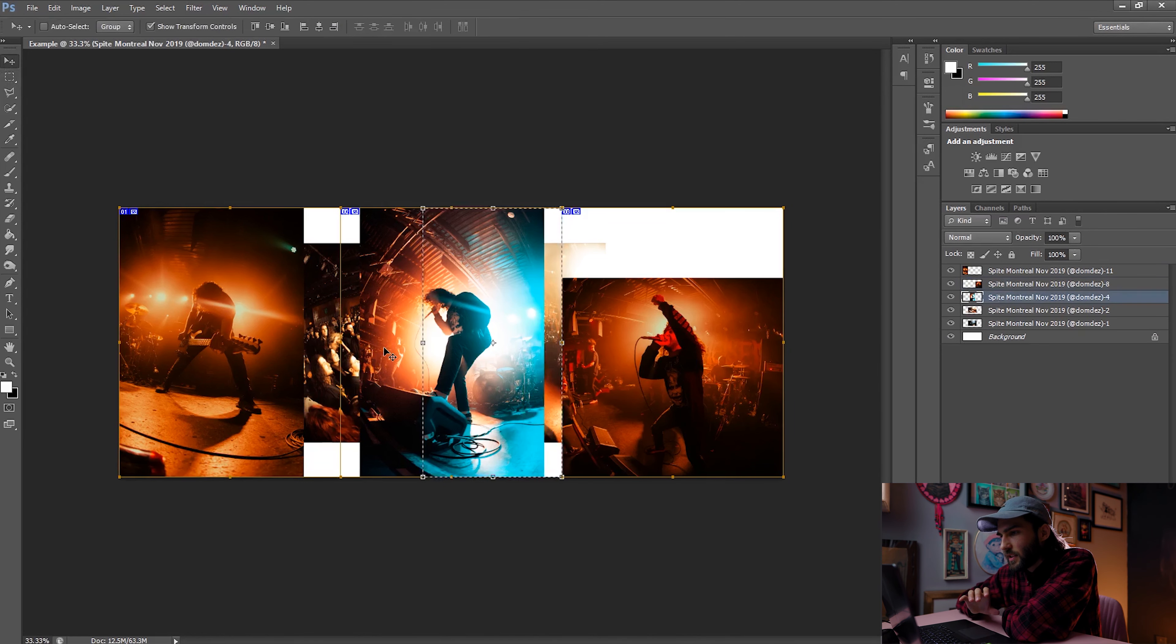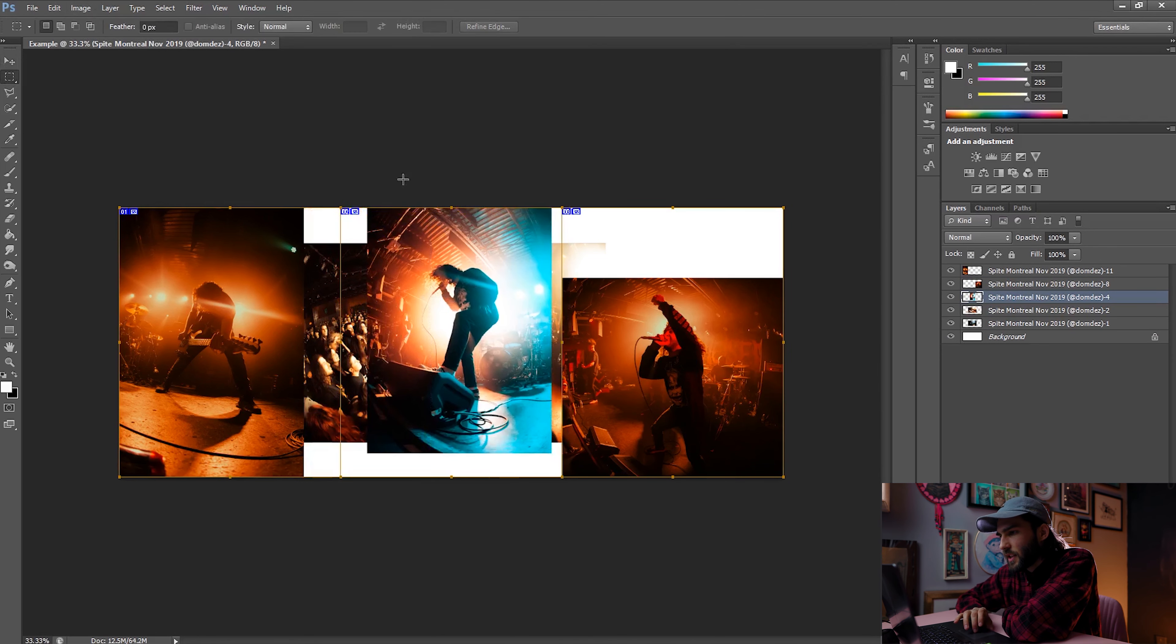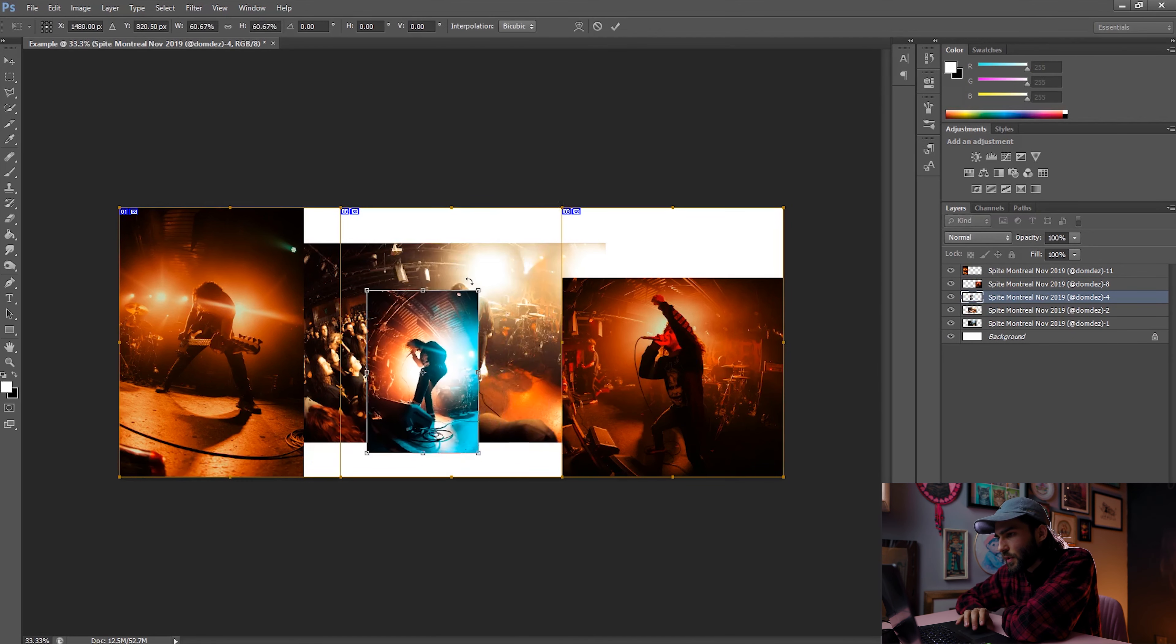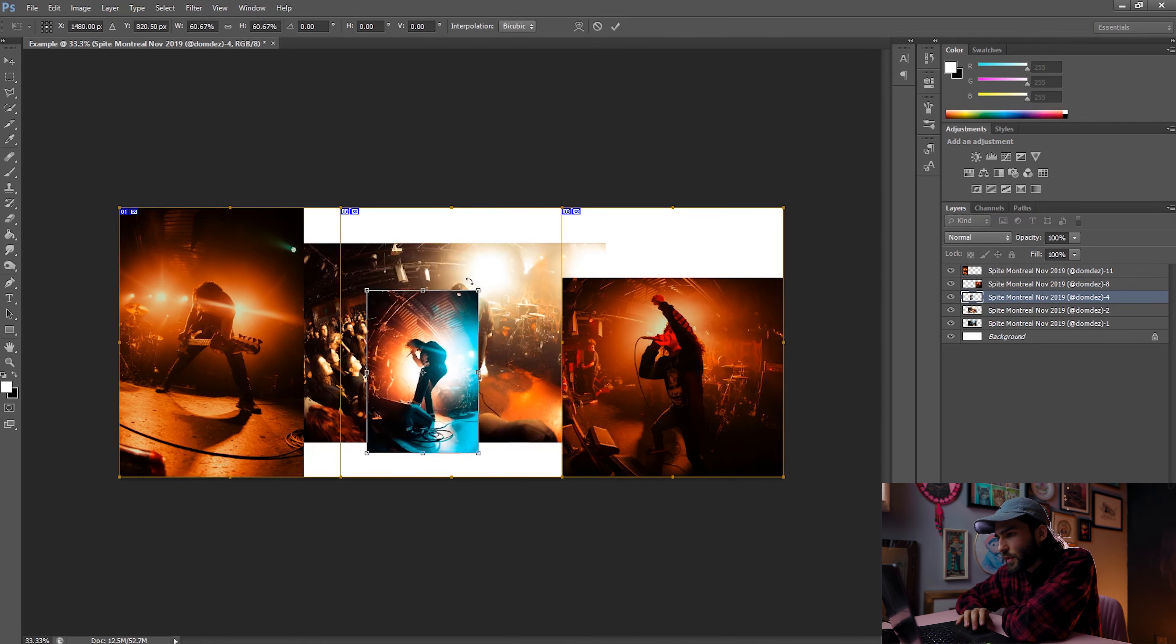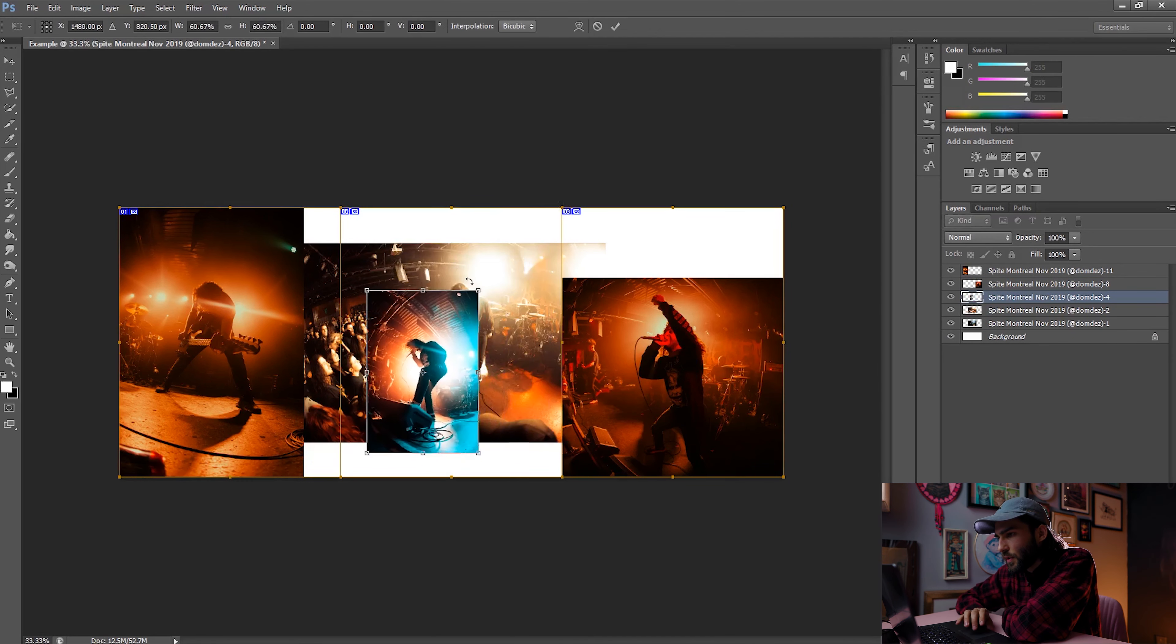You'll notice while doing this that the images snap to the slices because of the settings we chose earlier, which makes it really easy to place your images right on the lines. I also like to center my images and use the selection tool to crop out what you need. The selection tool is also going to snap to the slice lines so you can easily delete anything on both sides of the frame.